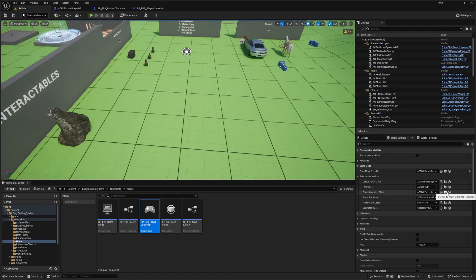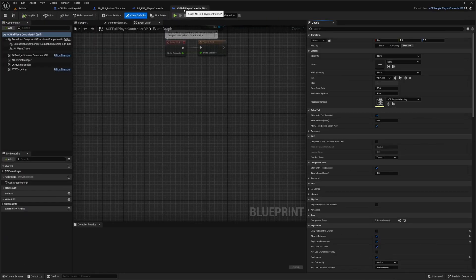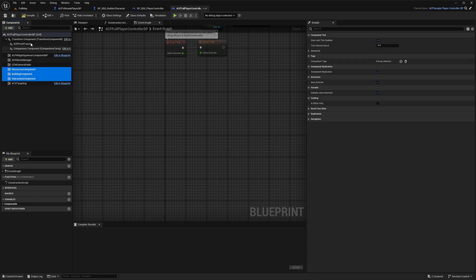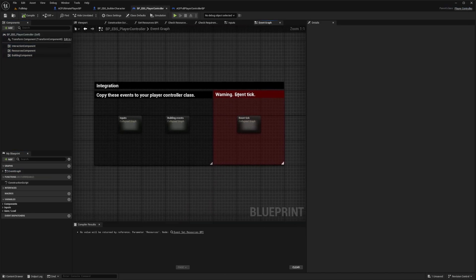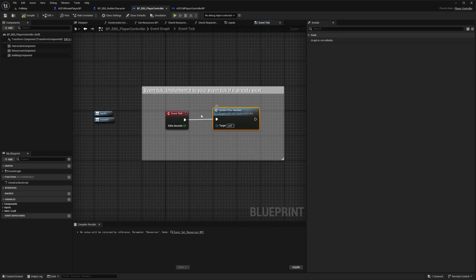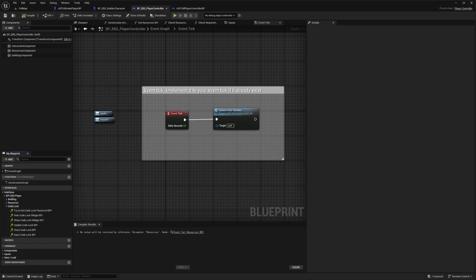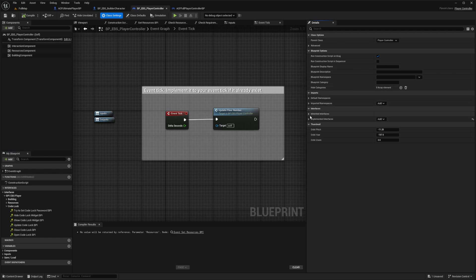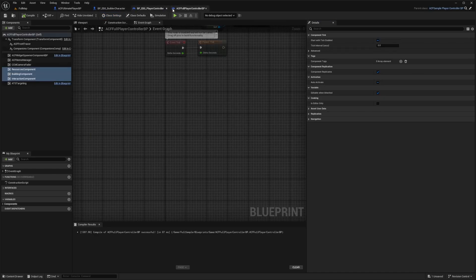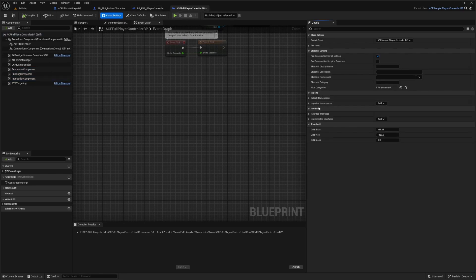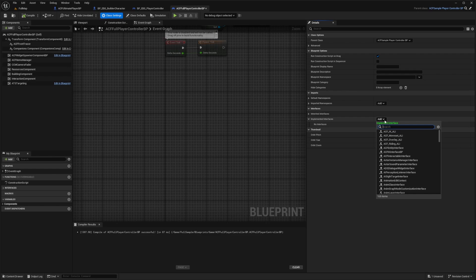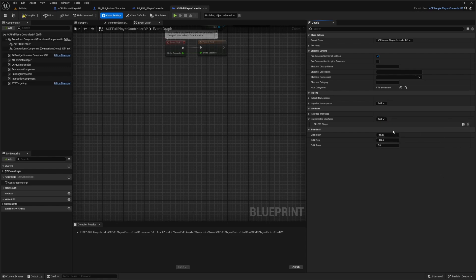Going to Full Map, I'll look for the player controller class, double click to open the ACF Full Player Controller BP, paste it in, hit Compile and Save. Back in the EBS Player Controller event graph, there's a warning event tick. Double clicking it shows that under Interfaces it is using a BPI EBS Player with building resources and code lock. So I'm going to add the BPI EBS Player interface to my ACF Player Controller by going to its Class Settings, then under Implemented Interfaces adding EBS Underscore Player. Hit Compile and Save.